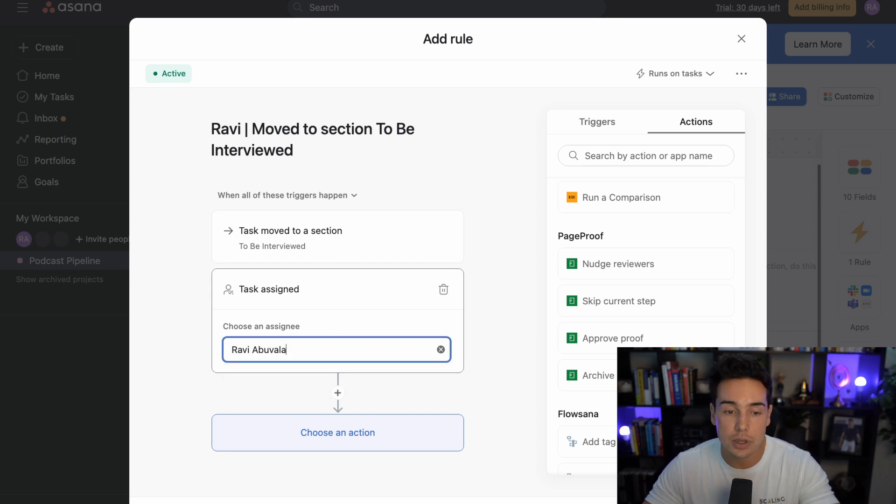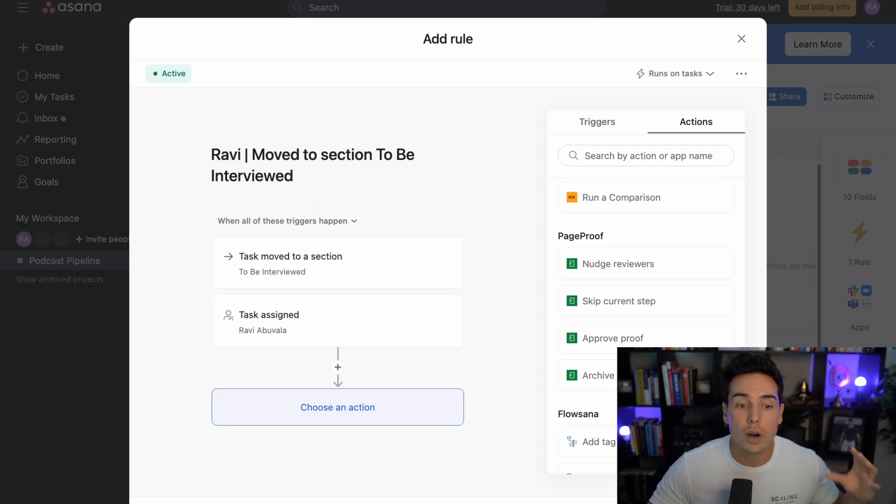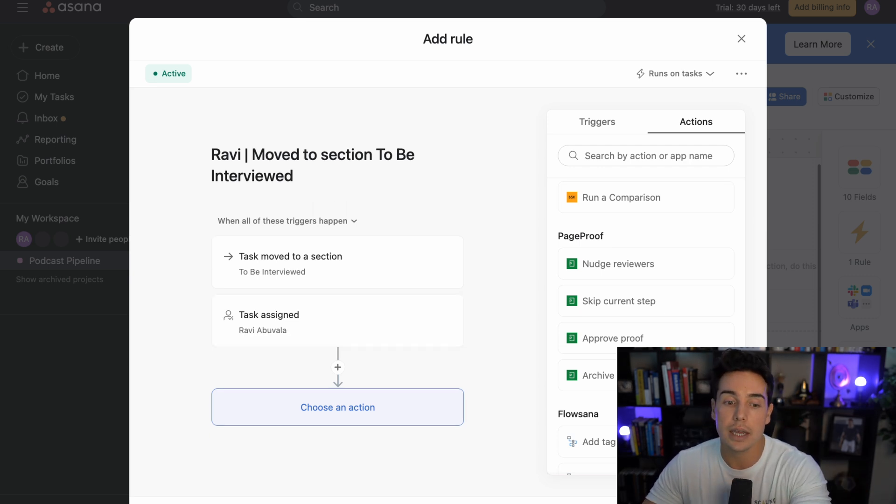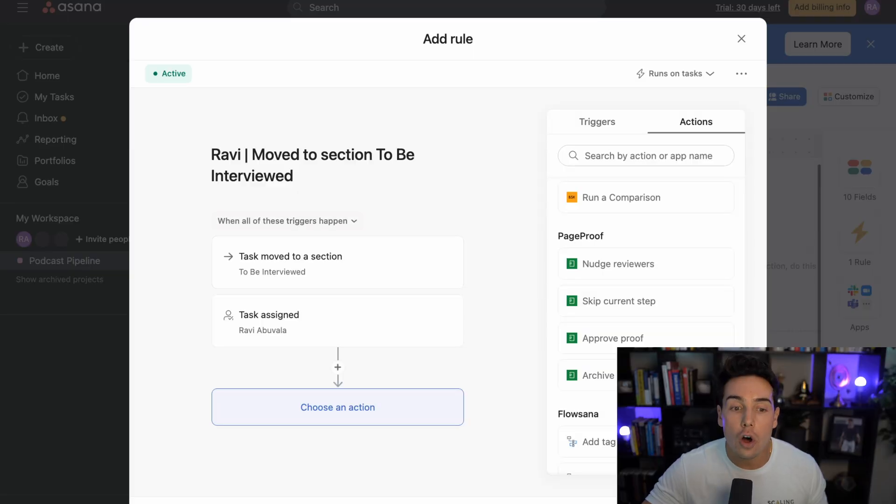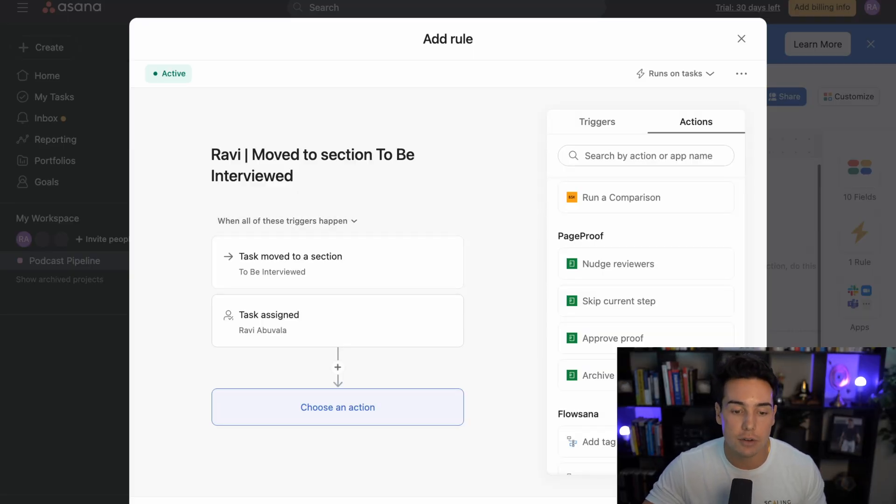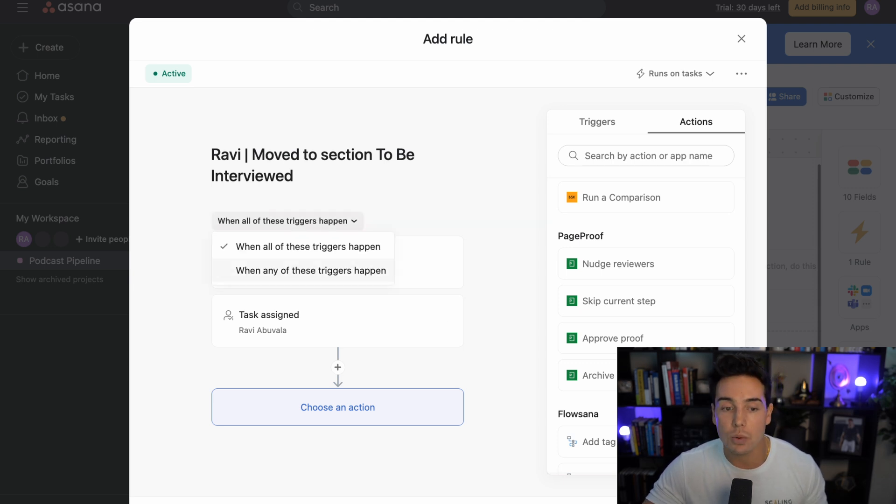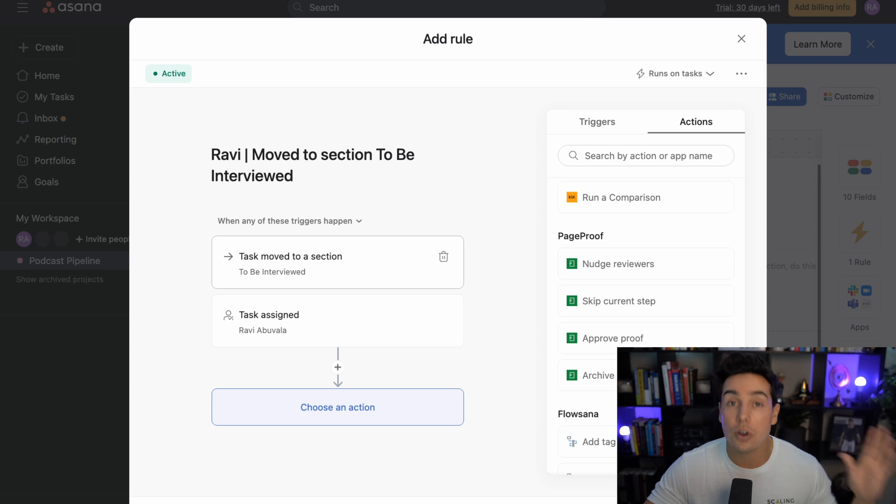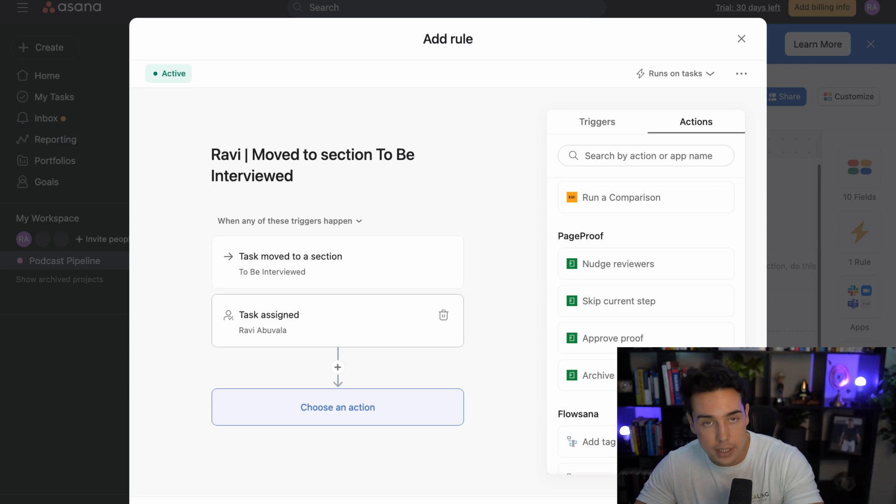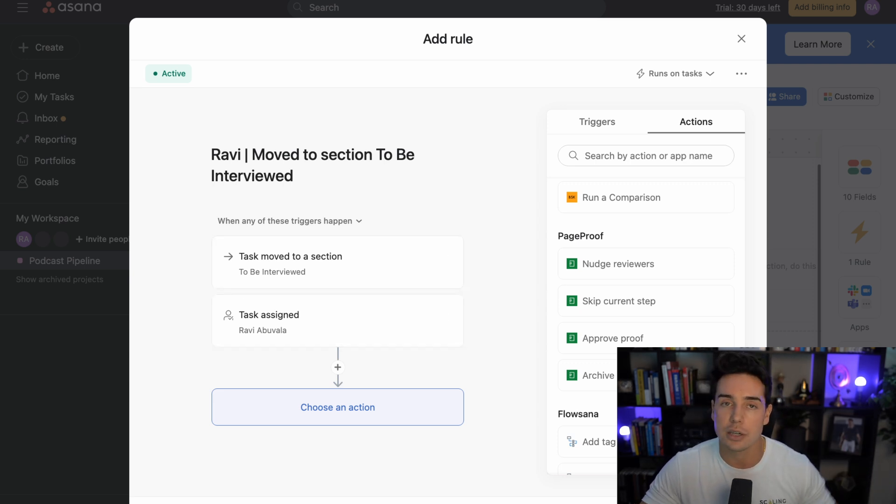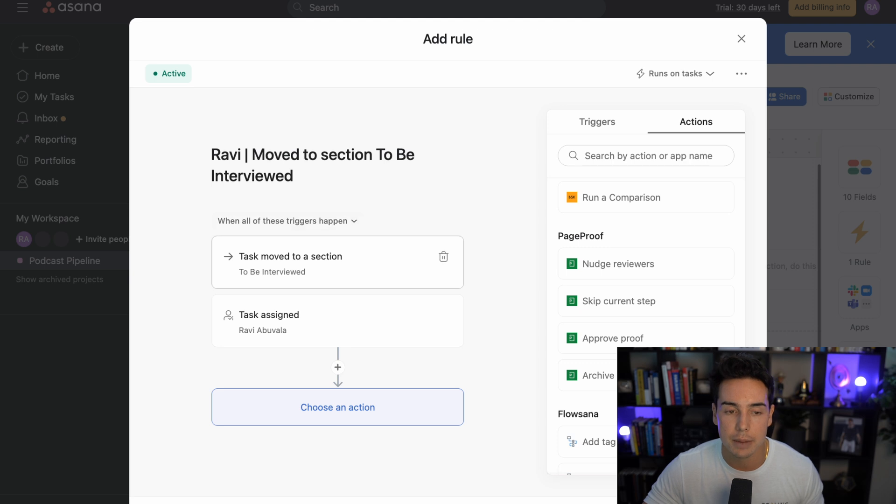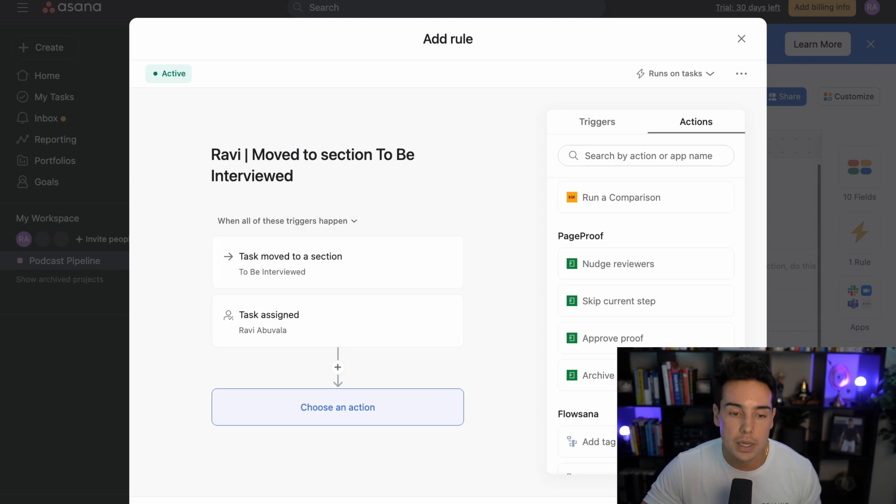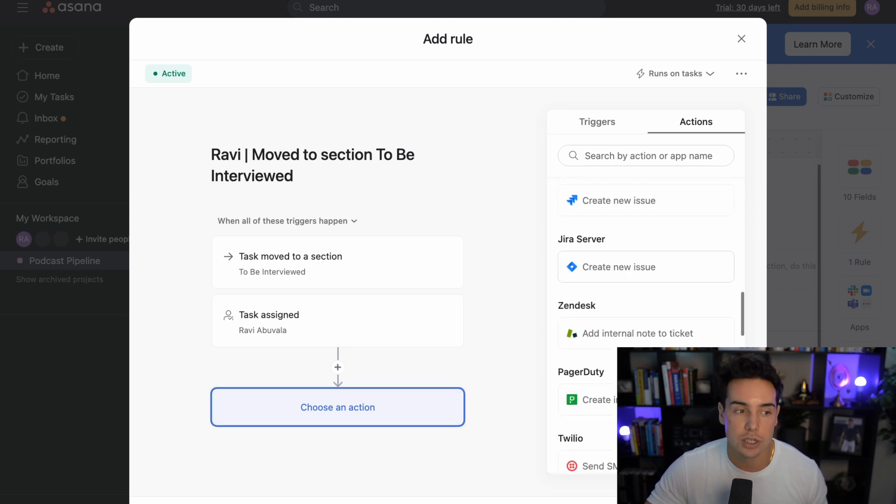So in this example here, I want this rule to fire whenever a task is moved to the section to be interviewed and it's assigned to me, because if it's assigned to Jack, we need to have a different set of rules that are running because he's going to be the one uploading that information. So when all of these triggers happen, when the task is moved to a section and assigned to Ravi, then we want to add an action. But of course you can say when any of these triggers happen, so either when something's moved to a section or it's assigned to Ravi, then do this action. But we don't want to do that because that's not the actual thing that we're trying to set up here. So we're going to go back to when all of these things happen.